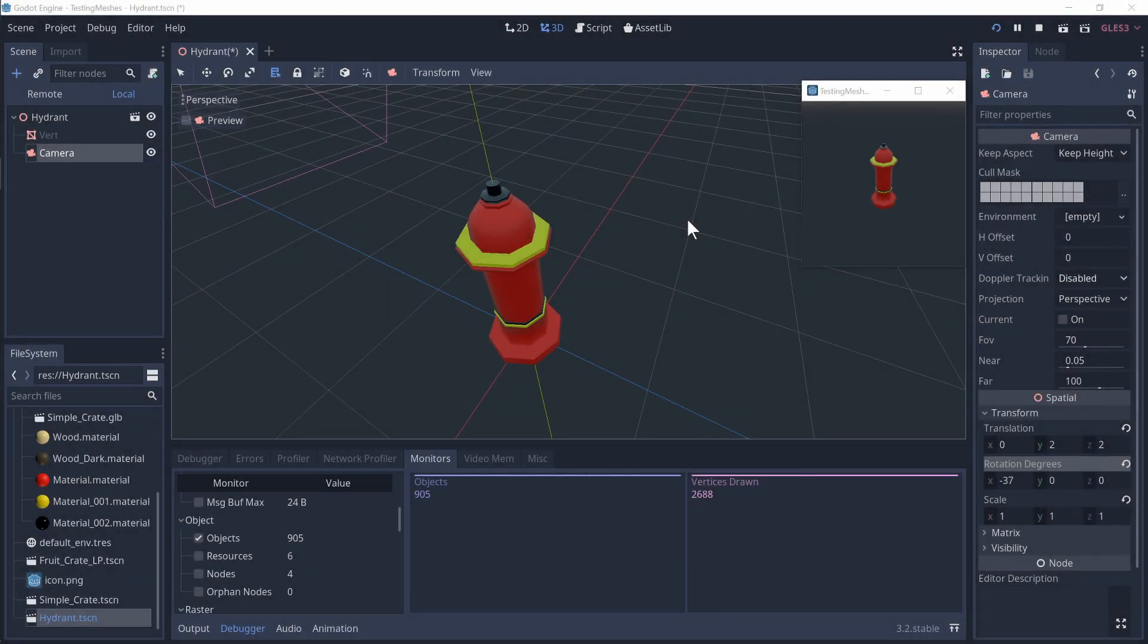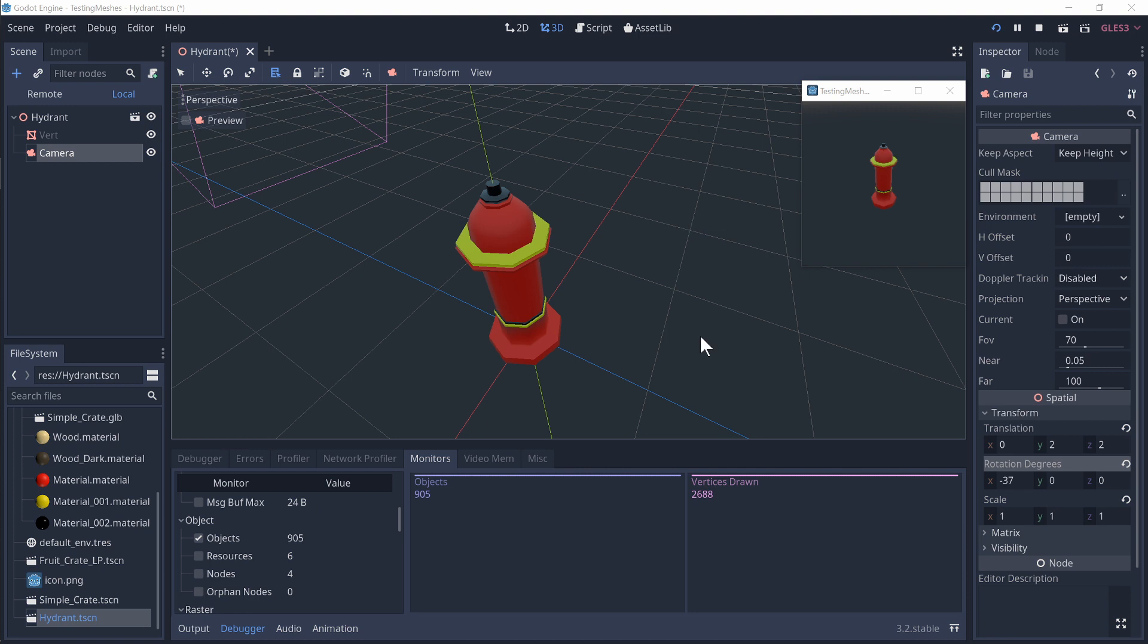Hello everybody and welcome. So the premise here is I've seen quite a few people ask, why are the vertices that I see in Godot different to what I see in Blender?